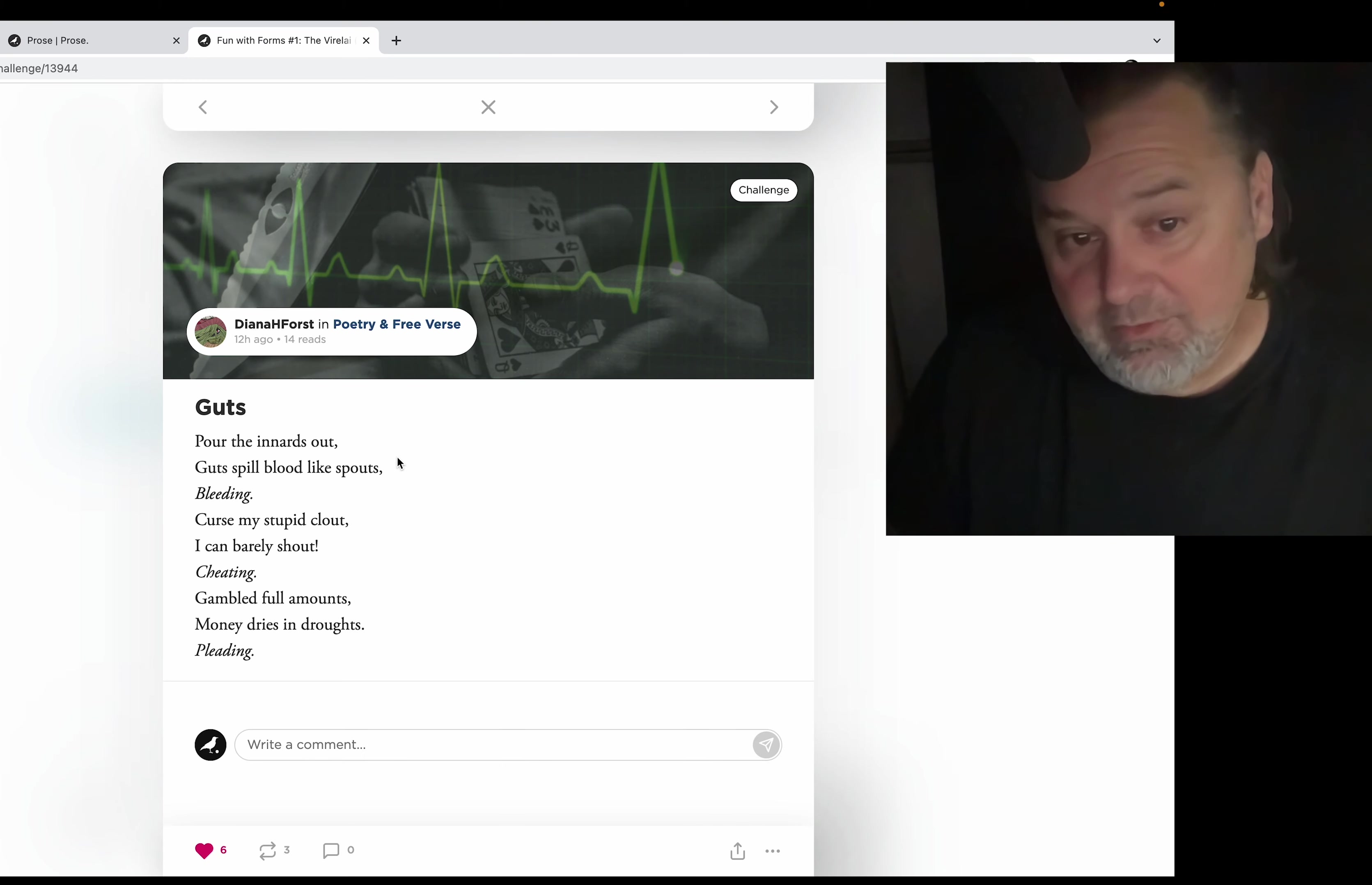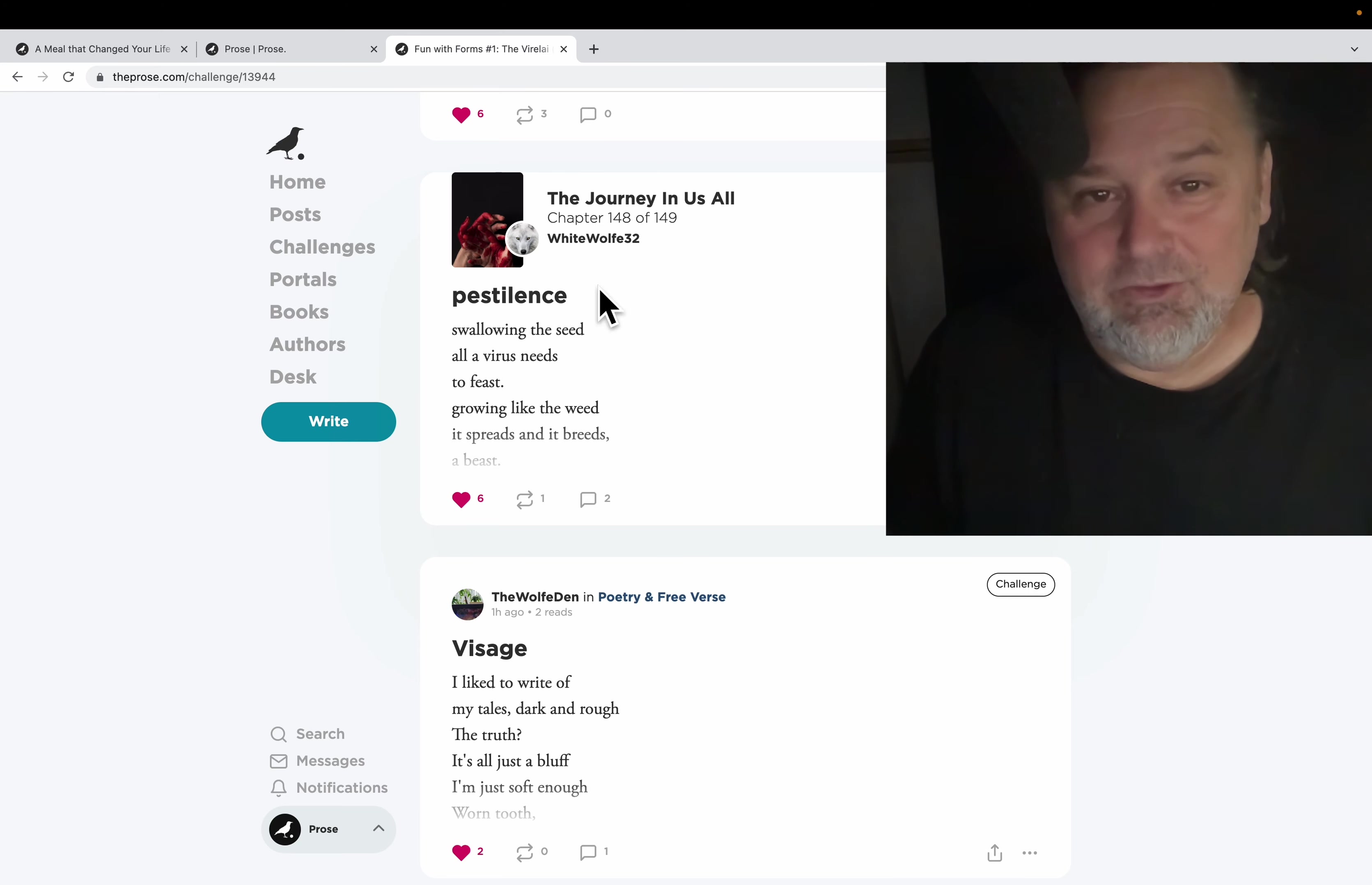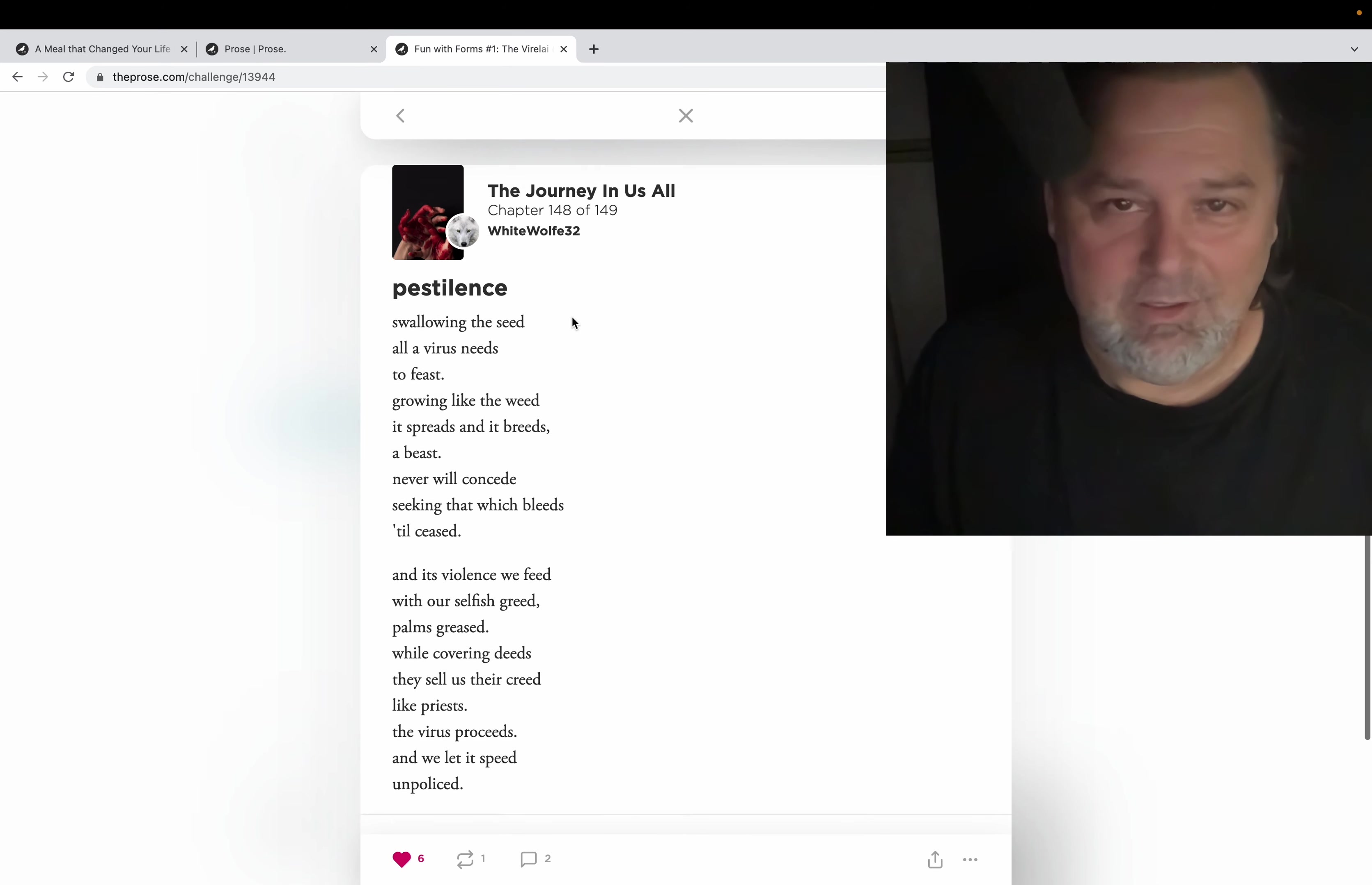I like these two lines at the beginning. Oh my god, this must be a challenge, and it was - a rhyming challenge. See: 'Pour the innards out, guts spilled, blood like spouts.' That caught my eye. And I love this too by White Wolf 32, 'Pestilence.' It reminds me of that Metallica song, 'The Four Horsemen.' Pestilence - for what you have to endure and what you have put others through. Death. Yeah, anyway, I digress.